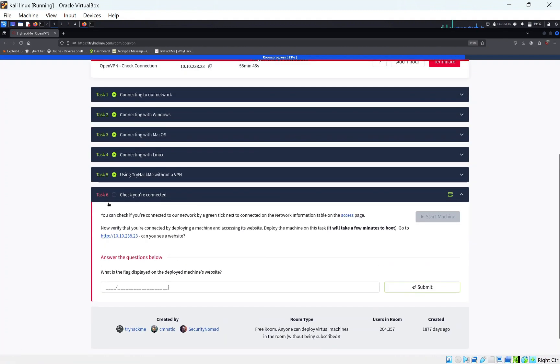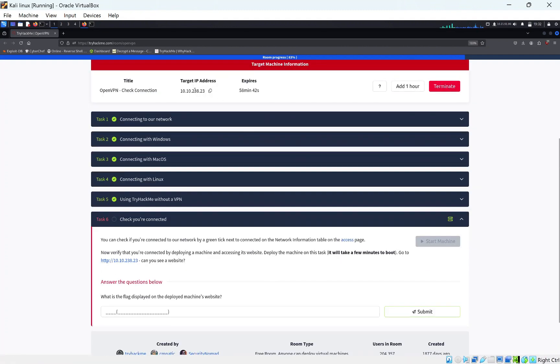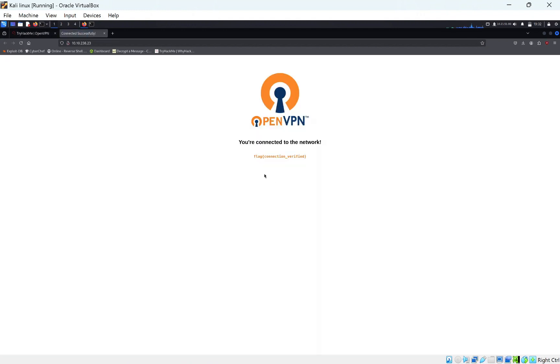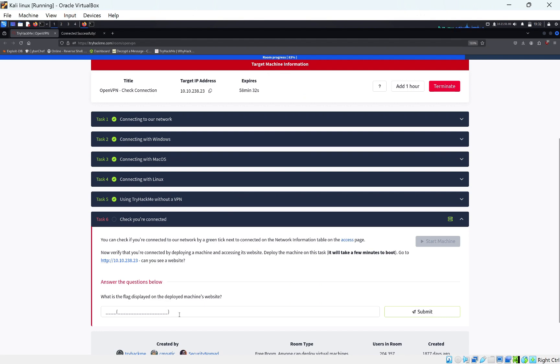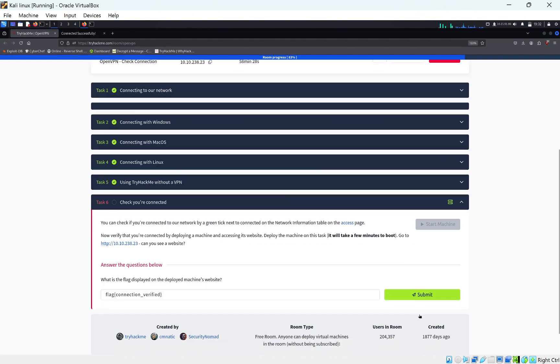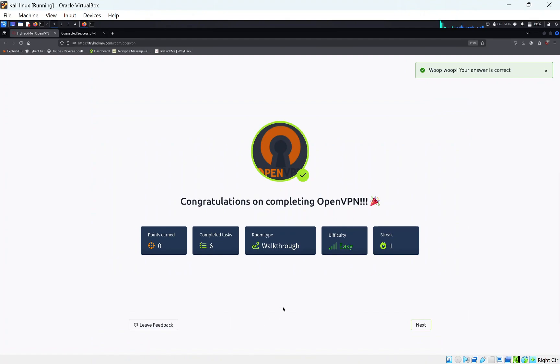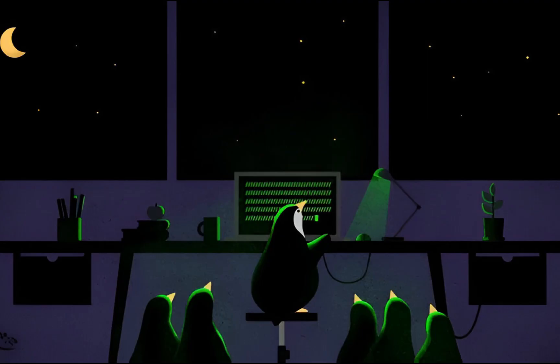After it's loaded up, you can see here it's just loaded up the IP address. Just click this link here and it'll take you to a page. We can see we get the flag here, Flag Connection Verified, which shows that we have connection to TryHackMe's servers. We're going to put that in. And this room is done. It's pretty simple and pretty basic.